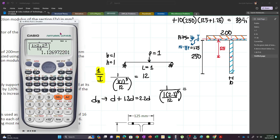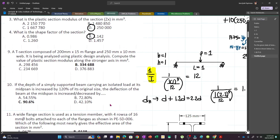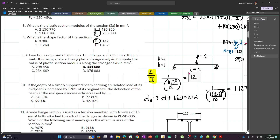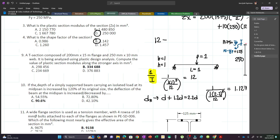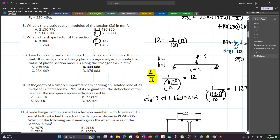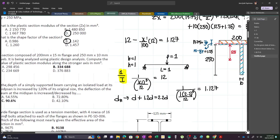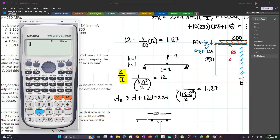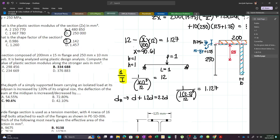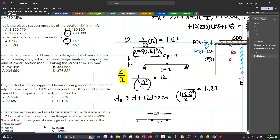Comparing: original deflection proportional to 12, new deflection proportional to 1.127. Setting up: 12 − (x/100)×12 = 1.127, solving gives x ≈ 90.6%. Therefore, the deflection decreases by approximately 90.6%.